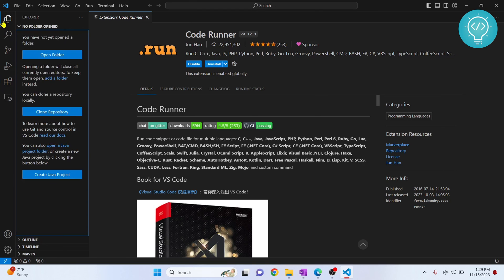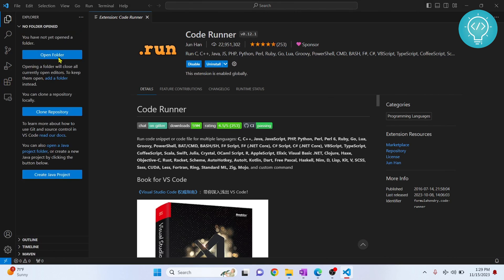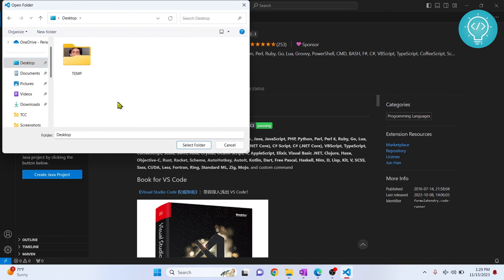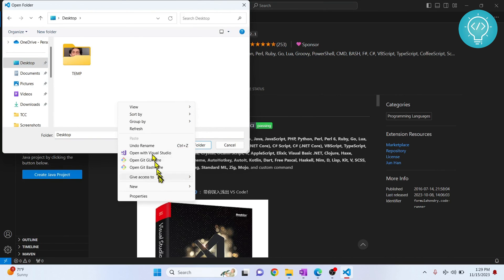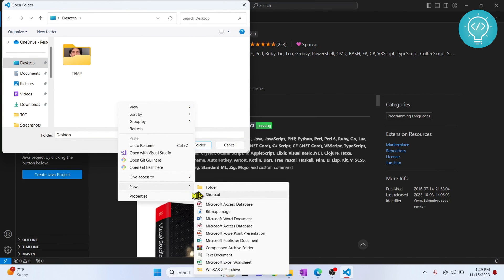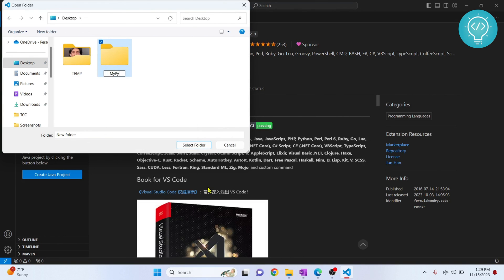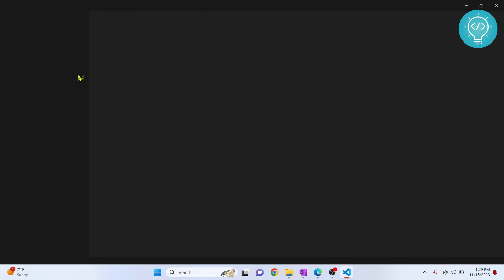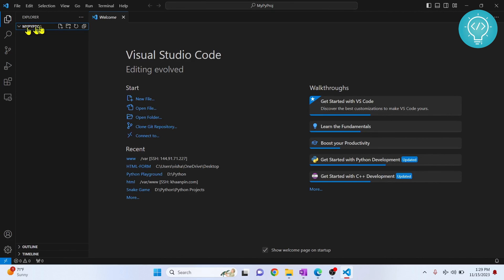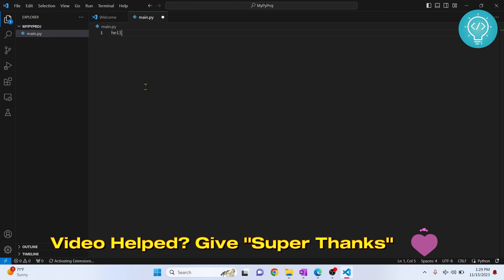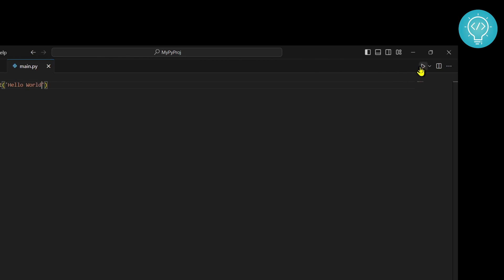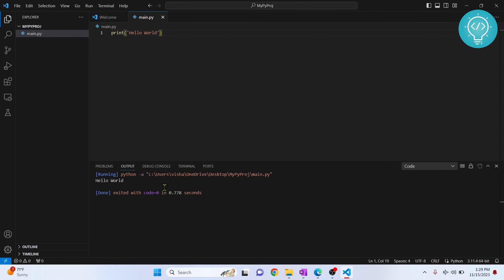Now let's go back to explore here and let's say open folder. And let's create a new folder in our desktop. Let's call it myPyProject. Click on select folder and click select folder to open it. Now it is open but this is empty. Let's create a Python file. Let's call it main.py. Let's write print hello world. Hit Control S to save it. Now click on this icon to run it. And as you can see, it is running and hello world is printed.